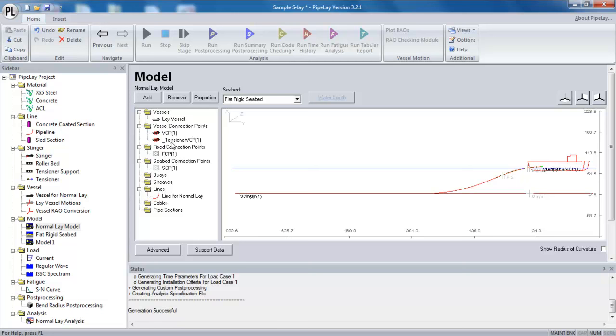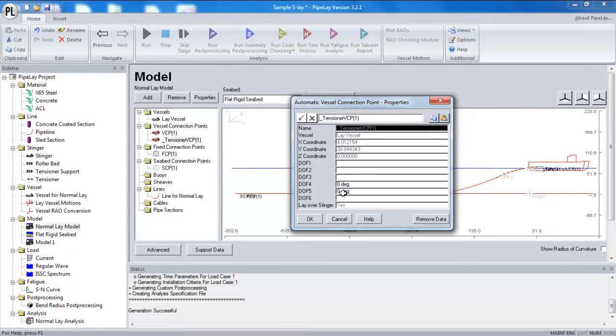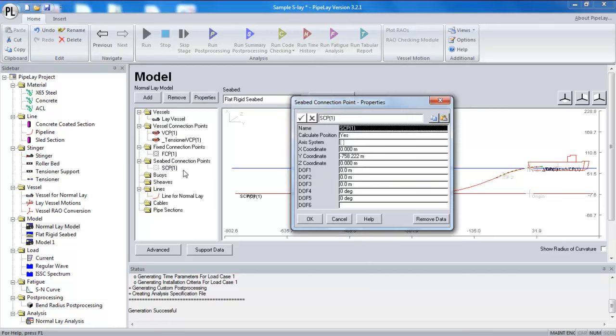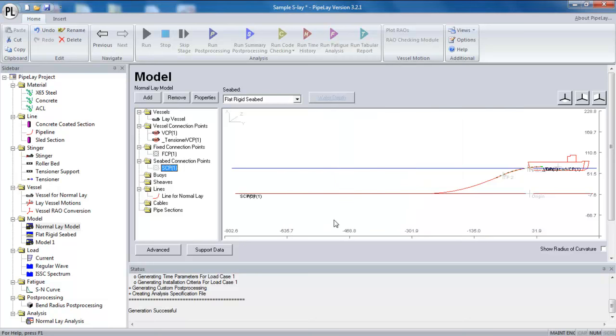And just be sure to check for the boundary conditions. So when we have a connection point at a tensioner, we need to remember to restrain four and five. And when we have a boundary condition at a seabed connection point, we need to restrain one to five. So we need to restrain all those degrees of freedom. And when we do that, and we make sure that the line profile looks reasonable, with no severe bending of the pipe, or indeed stretching of the pipe, then we should get a converged solution.